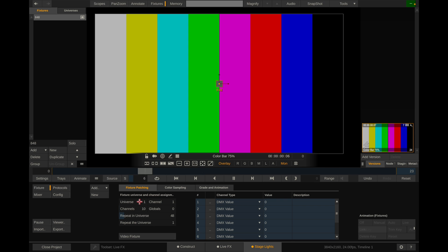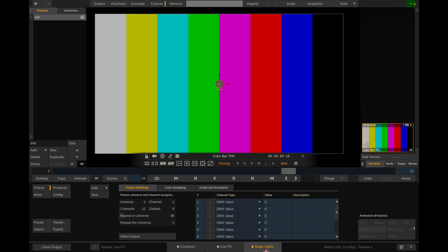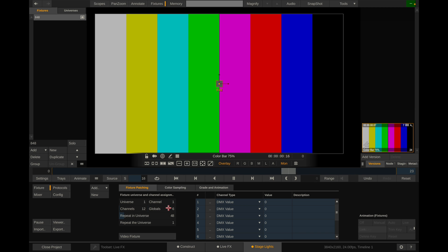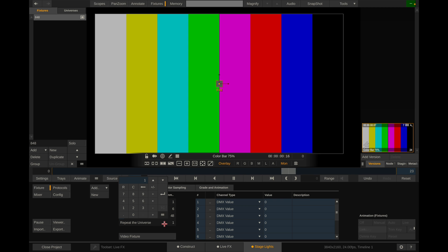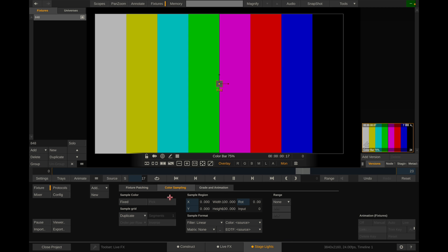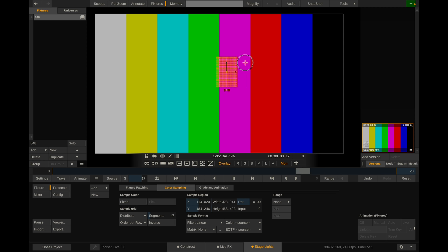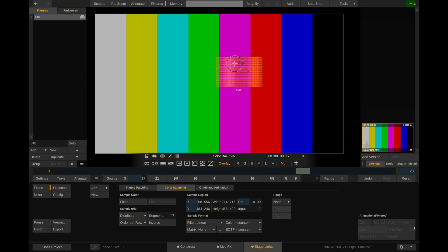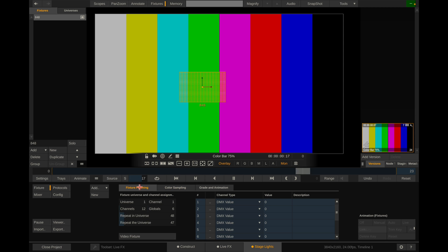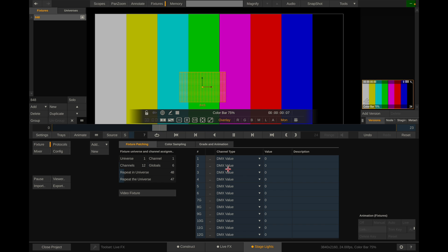The universe start number here depends on how you've set yours up. I've set mine up to be there's 47 tubes. So I'm going to do 1 through 47. So the starting universe is 1. And then to set up profile 64 for the Quasar Science fixtures, channels should be 12, globals should be 6, and then repeat the universe for as many fixtures as you have. So in my case, there are 47 fixtures. So I'm going to repeat that 47 times. Now on top of that, what I need to do is go to the color sampling tab. And instead of duplicate, we're going to go to distribute. And segments should equal the number of fixtures. So I'm going to do 47 fixtures. And I'm going to go ahead and drag this out for a second. And now let's go back to fixture patching.